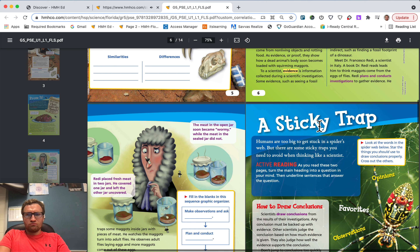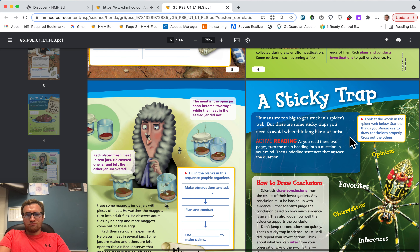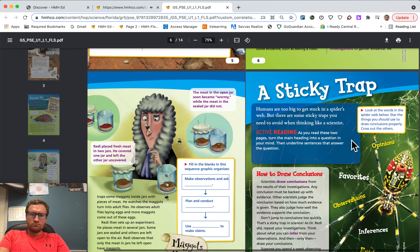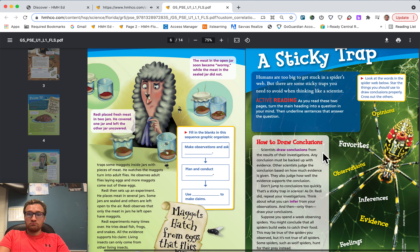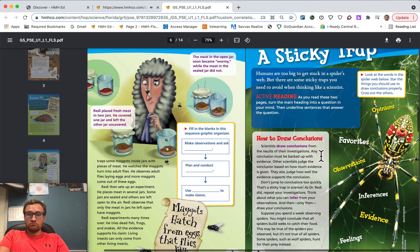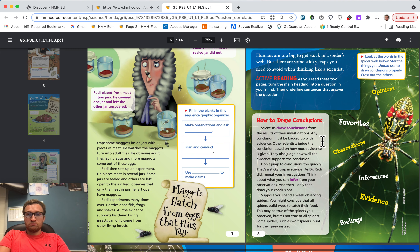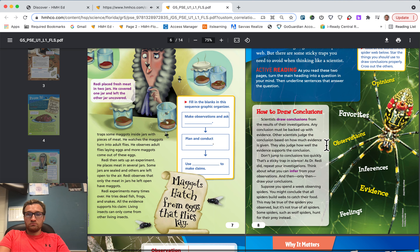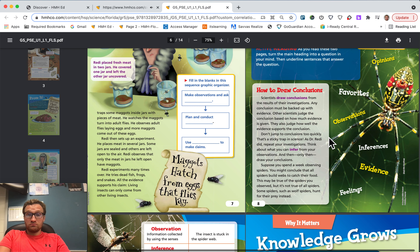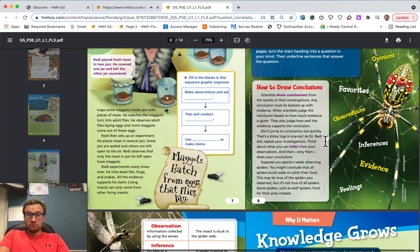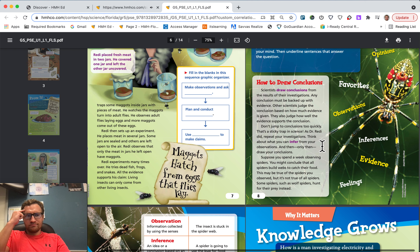A sticky trap. Humans are too big to get stuck in a spider's web, but there are some sticky traps you need to avoid when thinking like a scientist. Active reading — as you read these two pages, turn the main heading into a question in your mind, then underline sentences that answer the question. Scientists draw conclusions from the results of their investigations. Any conclusion must be backed up with evidence. Other scientists judge the conclusion based on how much evidence is given and how well the evidence supports it. Don't jump to conclusions too quickly — that's a sticky trap in science. As Dr. Redi did, repeat your investigations. Think about what you can infer from your observations, and then — only then — draw your conclusions.